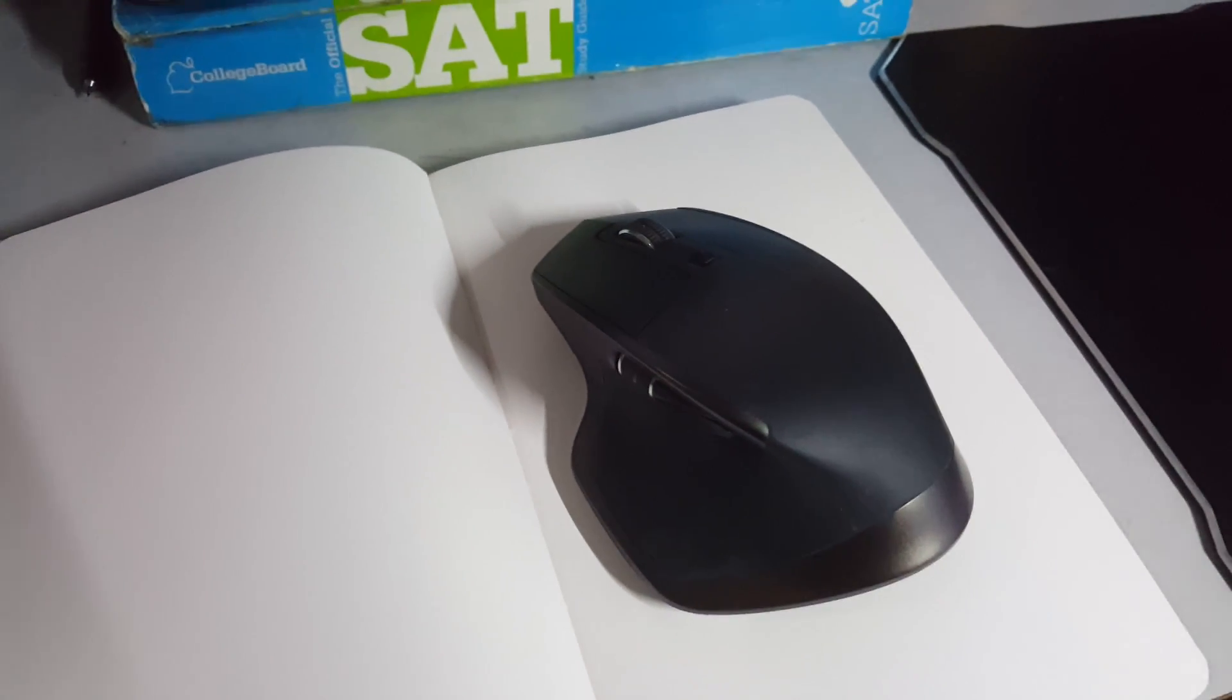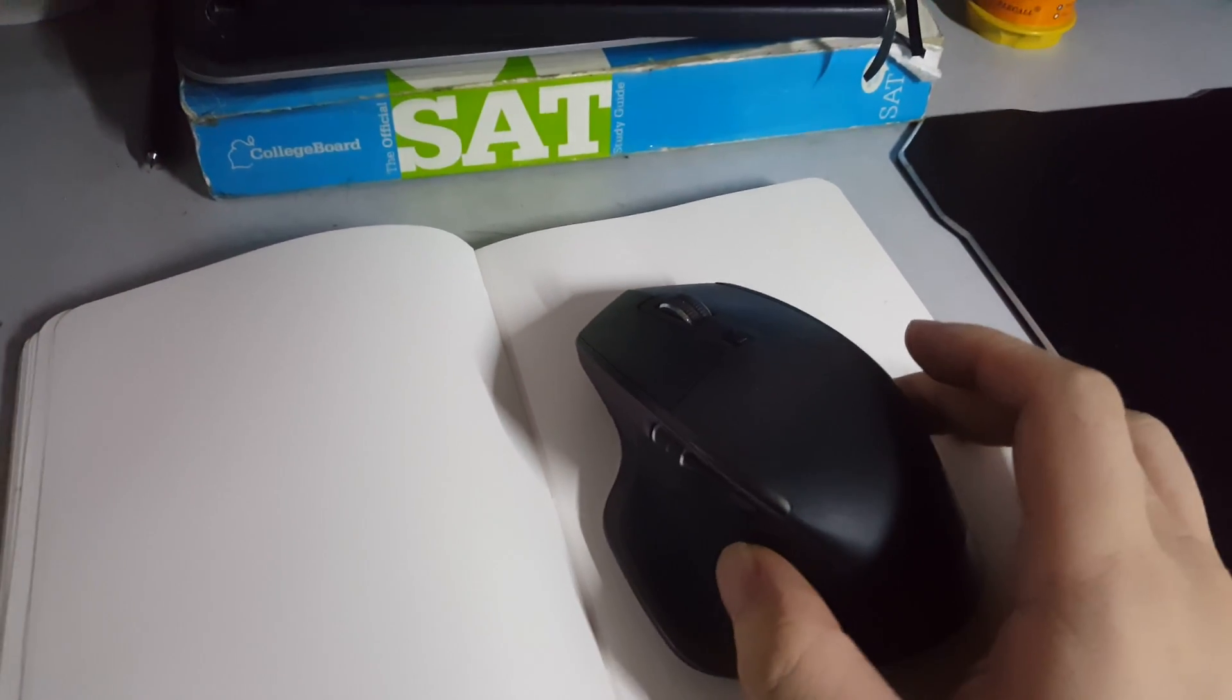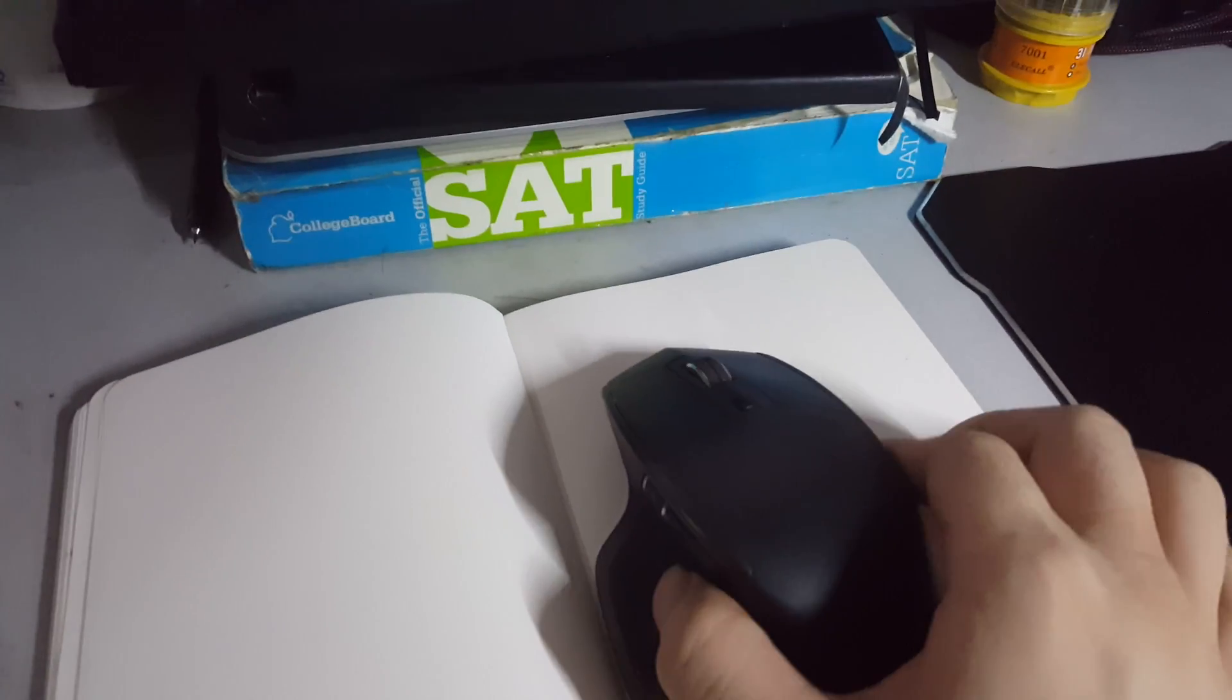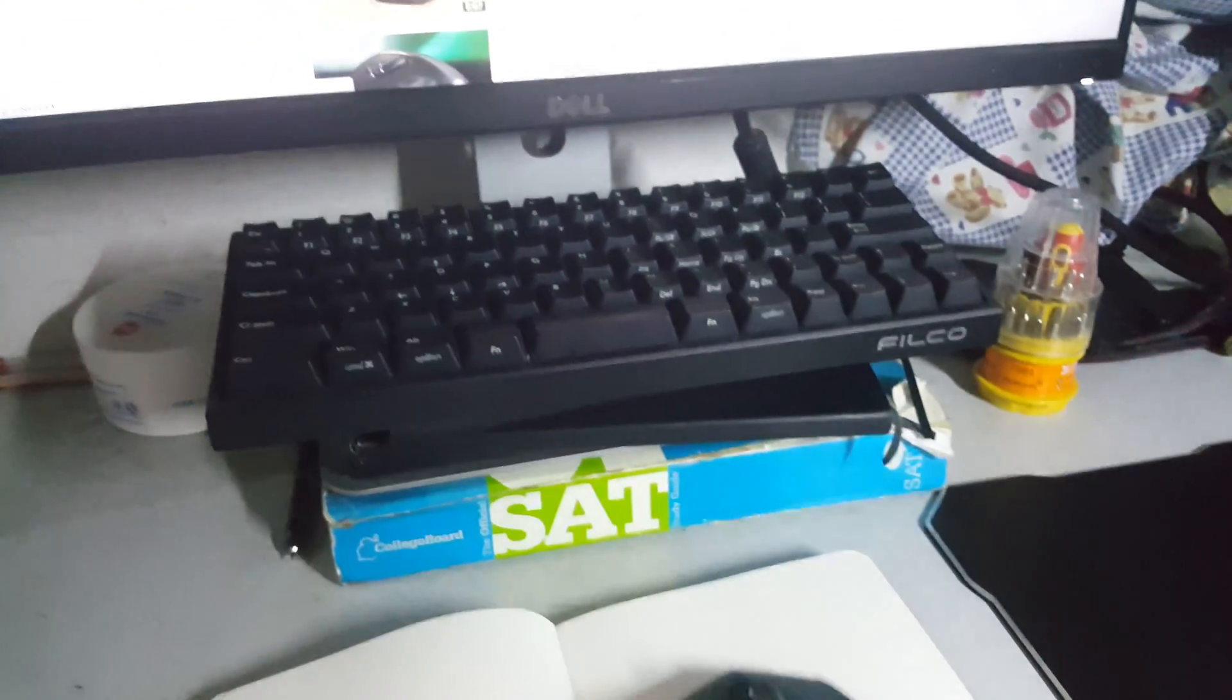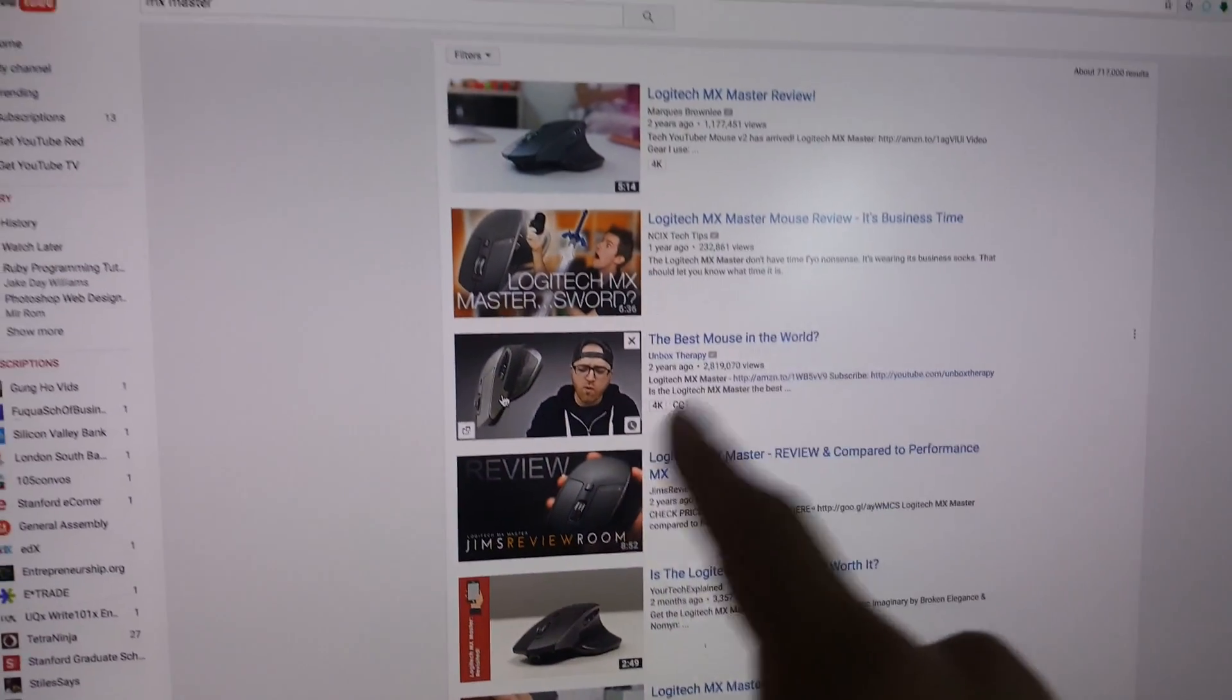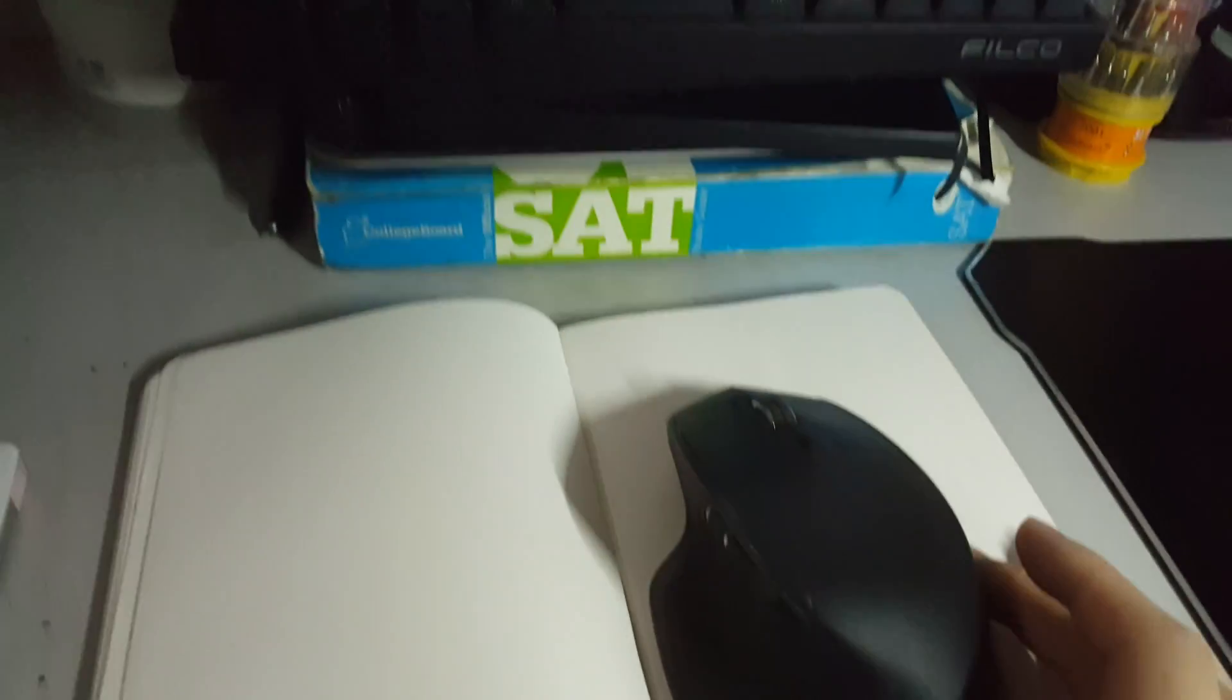Hello, this video is about the Logitech MX Master mouse. I know this video quality is not good enough, so you should watch other videos for a wonderful review. This is not a review video, this is a problem video.